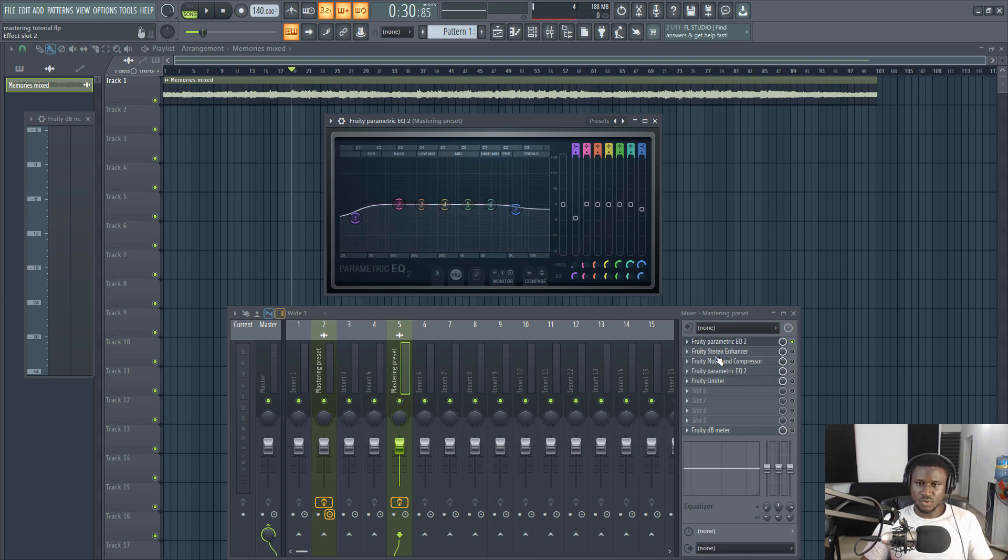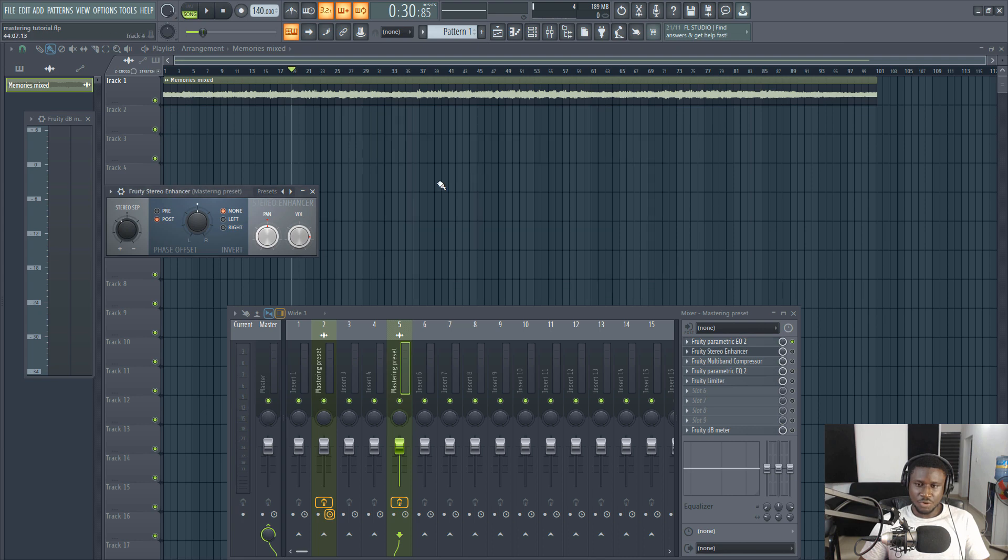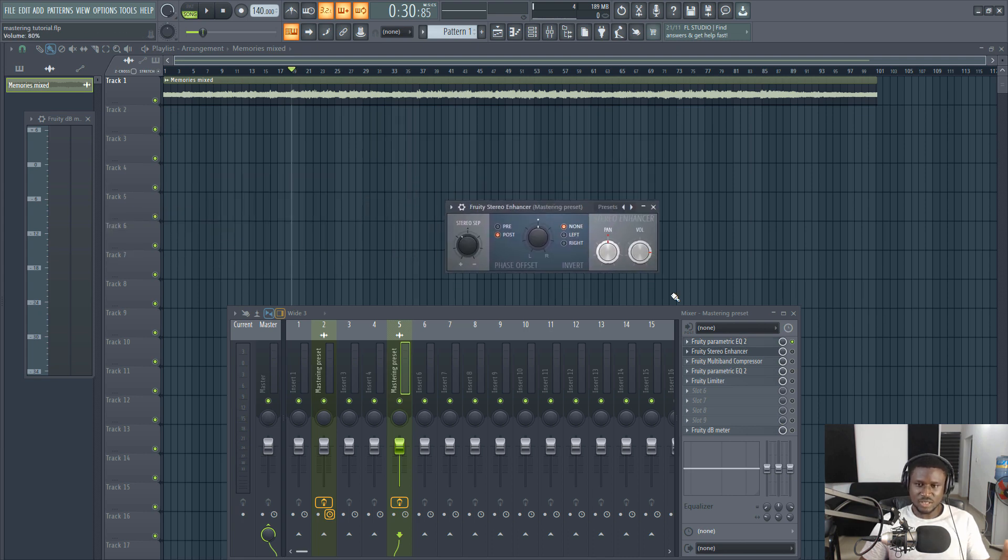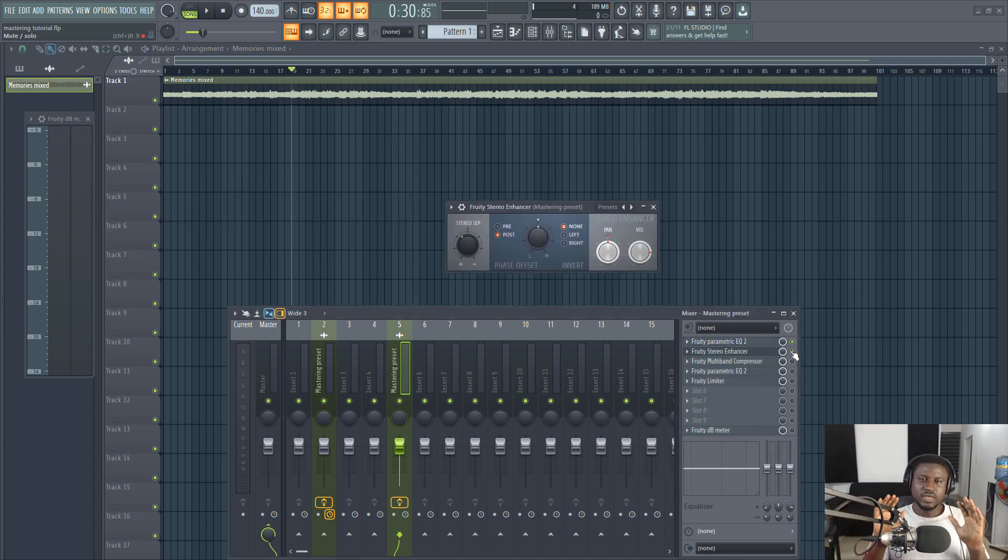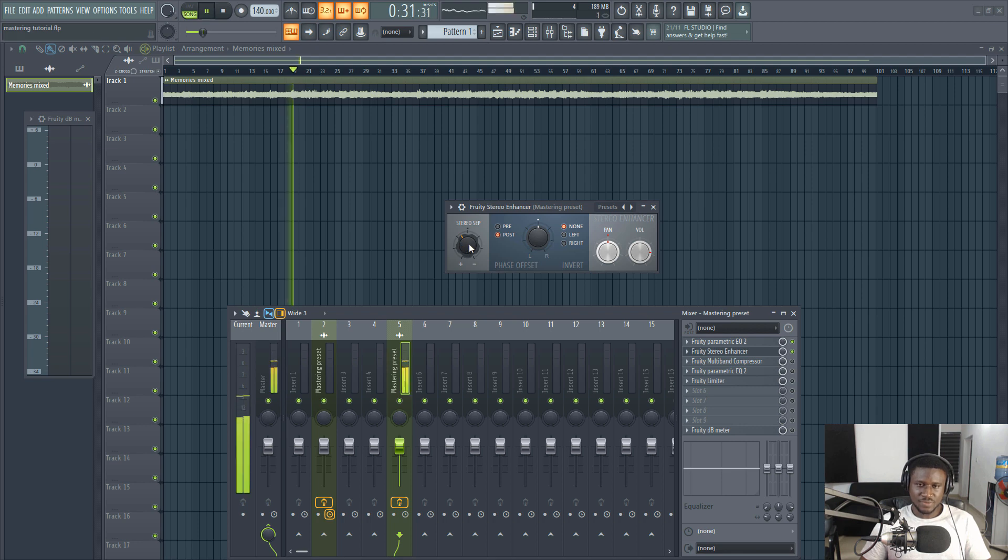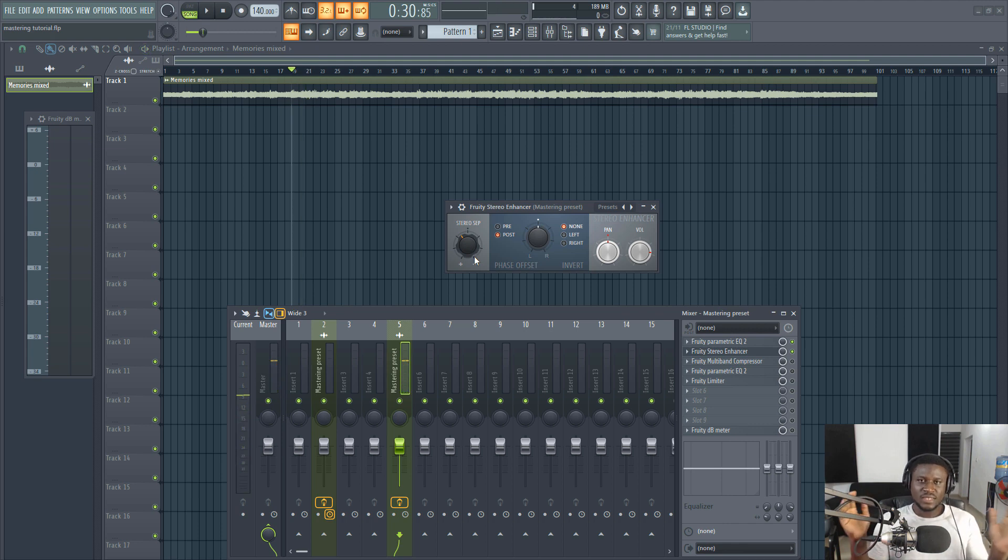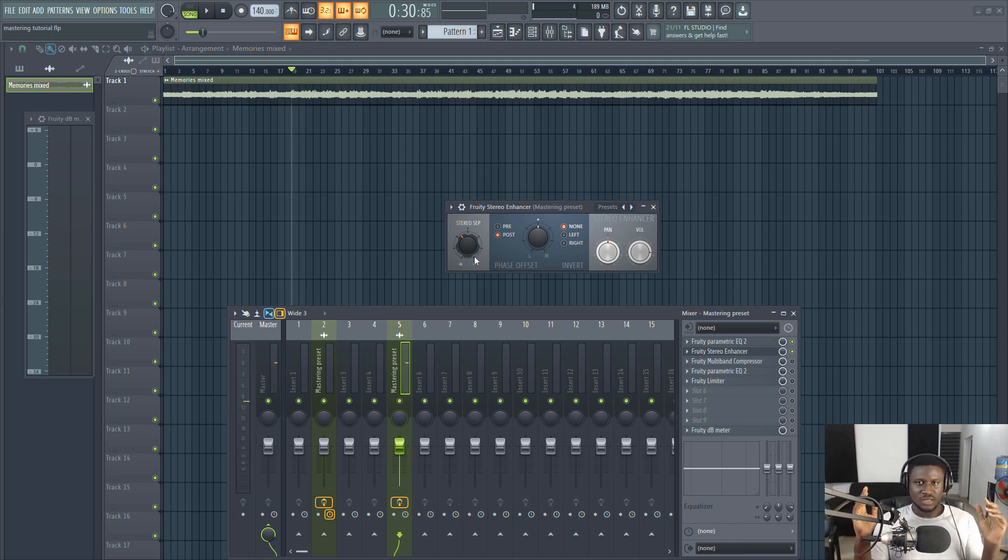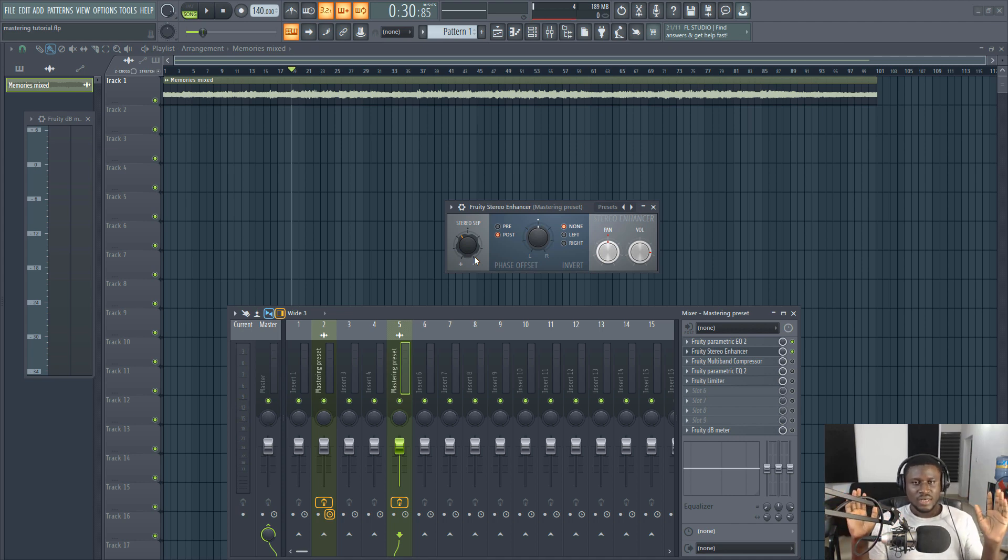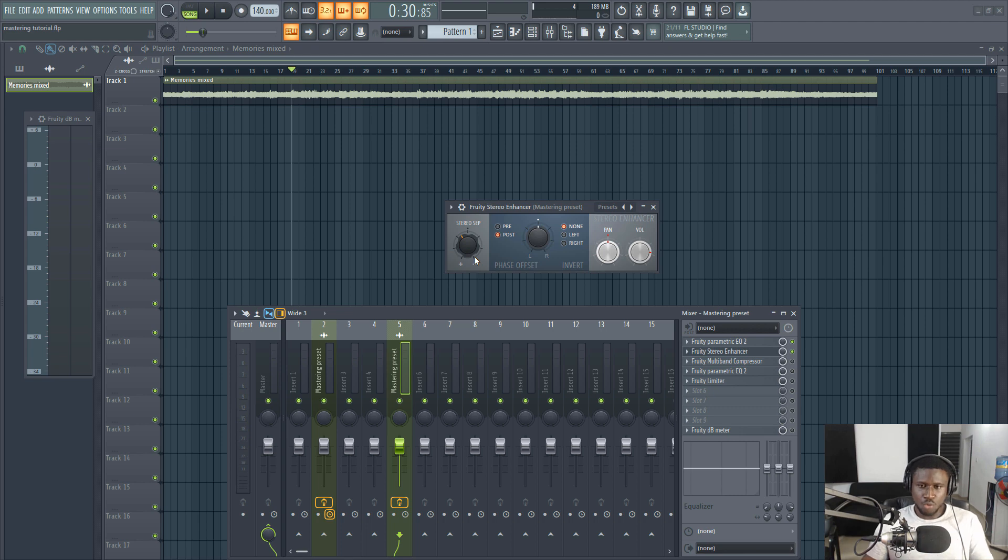Next we have the stereo enhancer just to spread the sounds a little bit more in the stereo field. This just helps spread the reverb on the vocals, the snares, every element, just spreads it apart more in the stereo field to give it more space and more width.